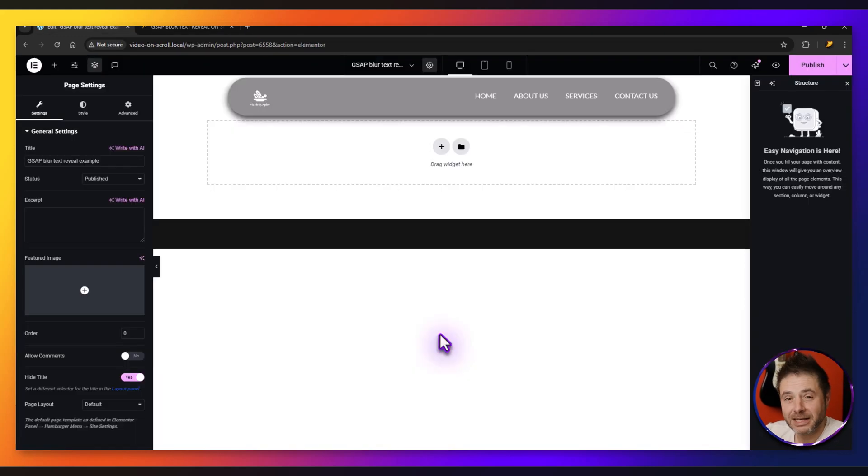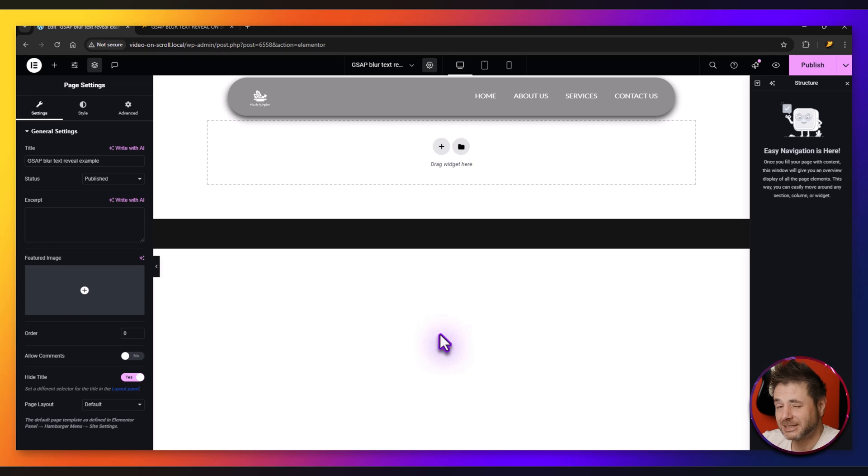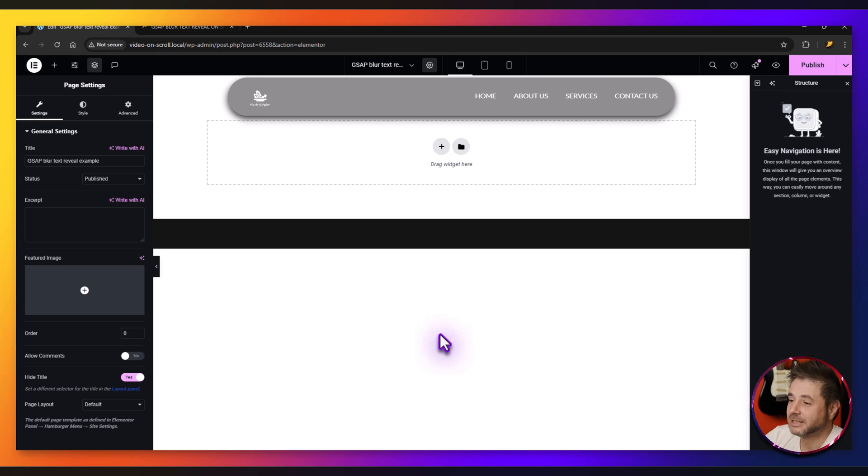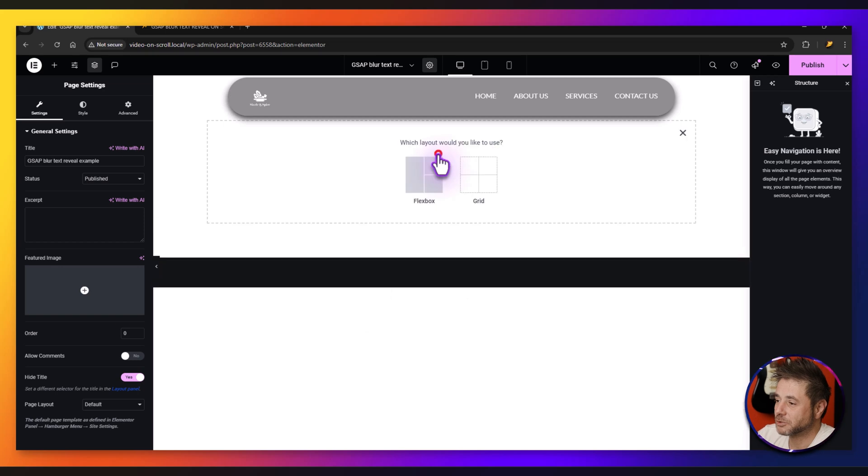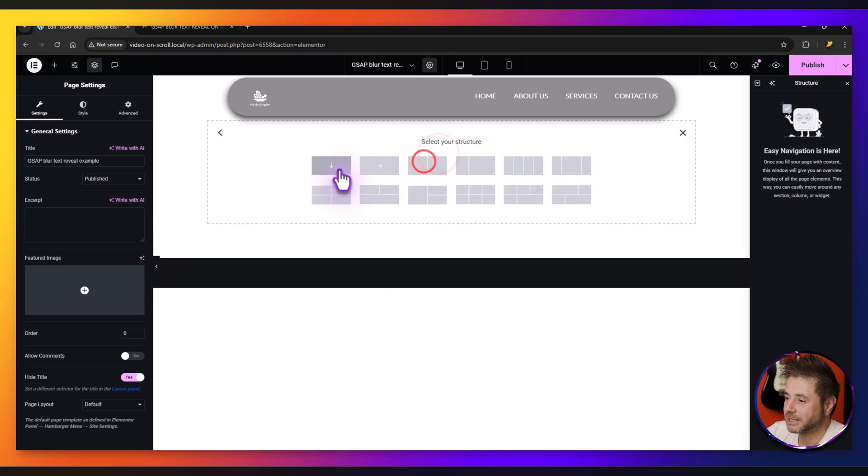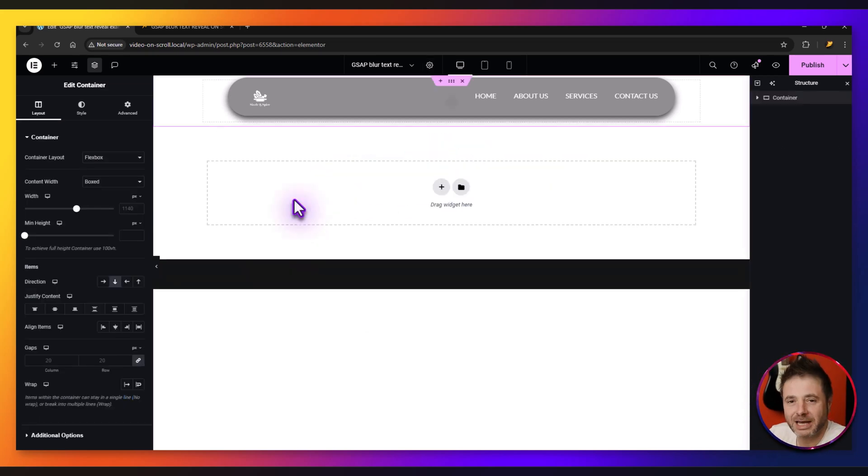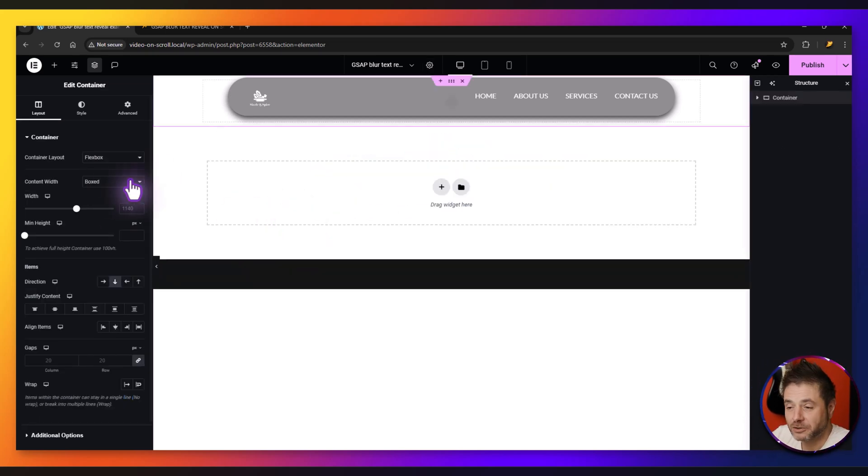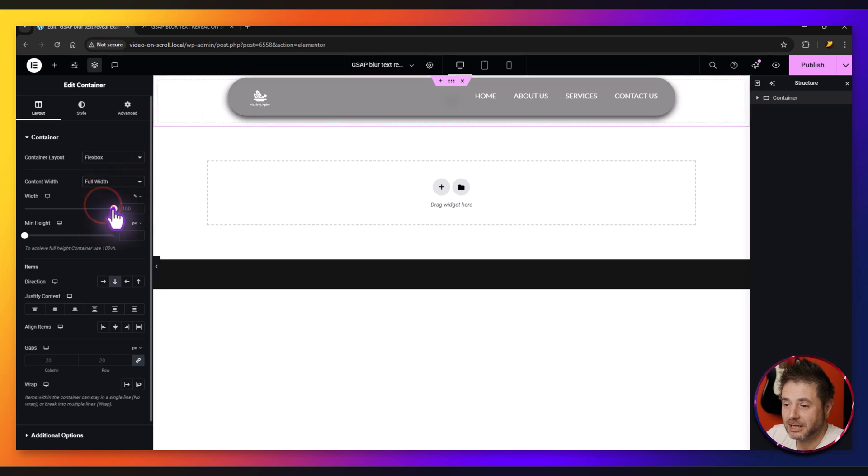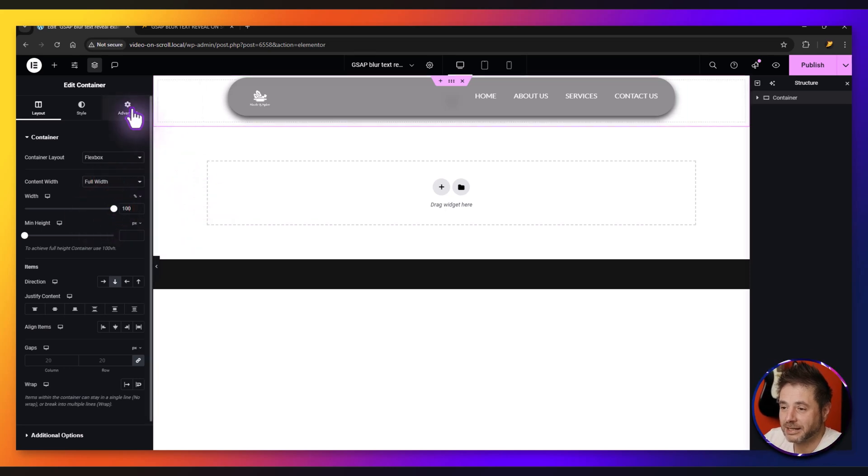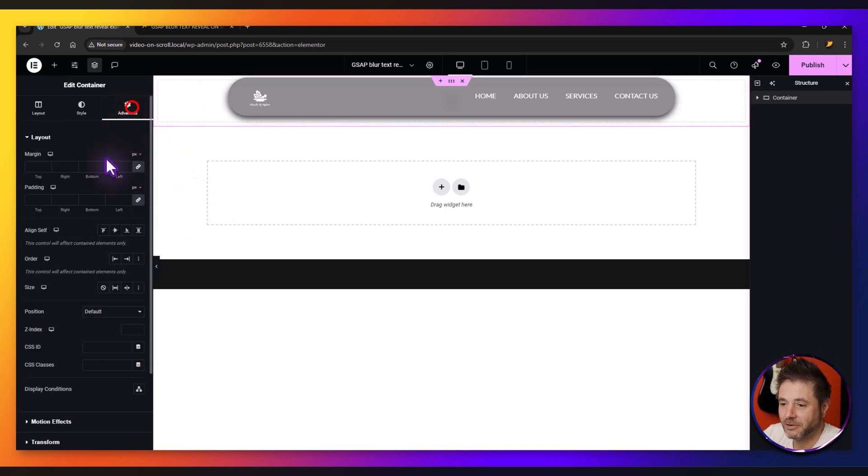Over here in Elemental, all I'm going to do is just flesh out this page then you'll see the text effect happening really nicely. I'm just going to start off with my main container. For this container I'm just going to put a background to it. For the content width I'm going to make full width forward, and then in advanced I'm going to say the padding is zero.